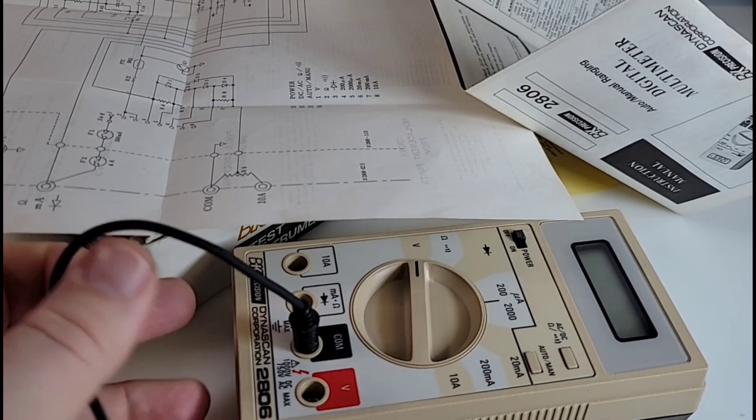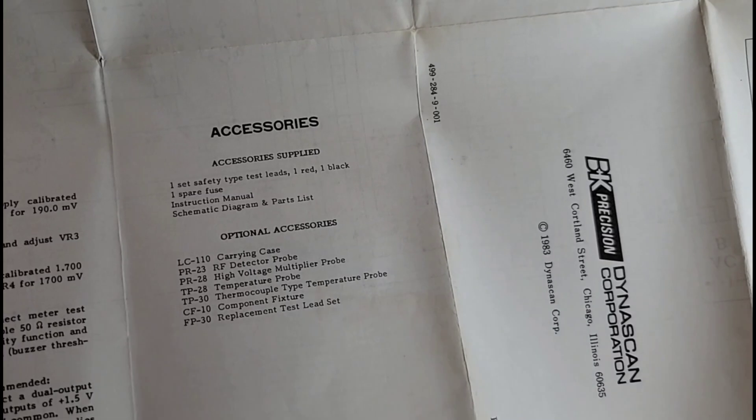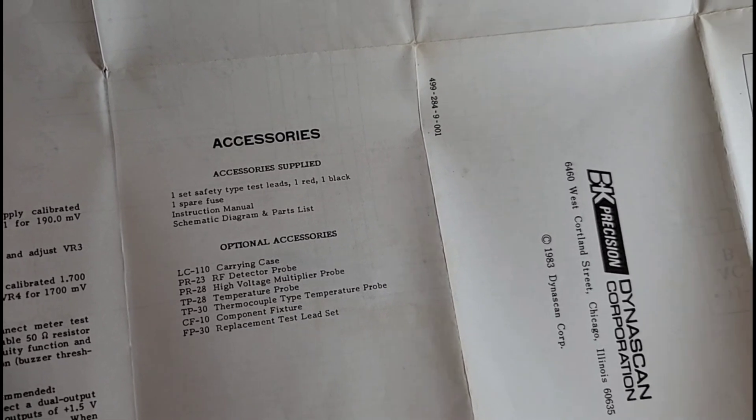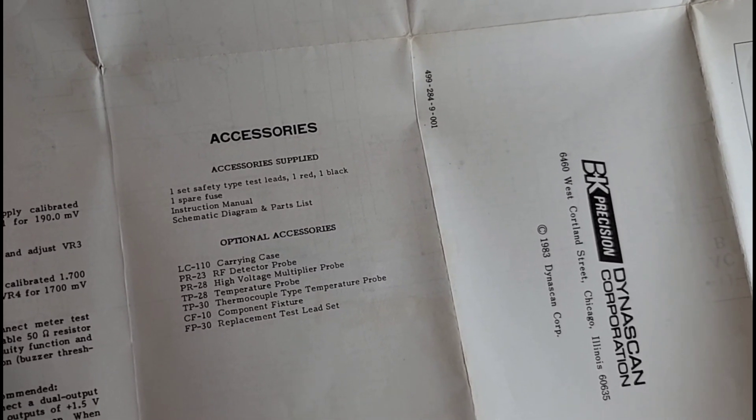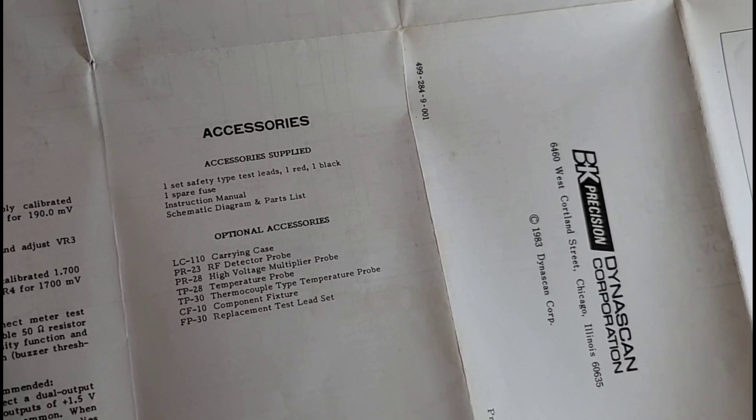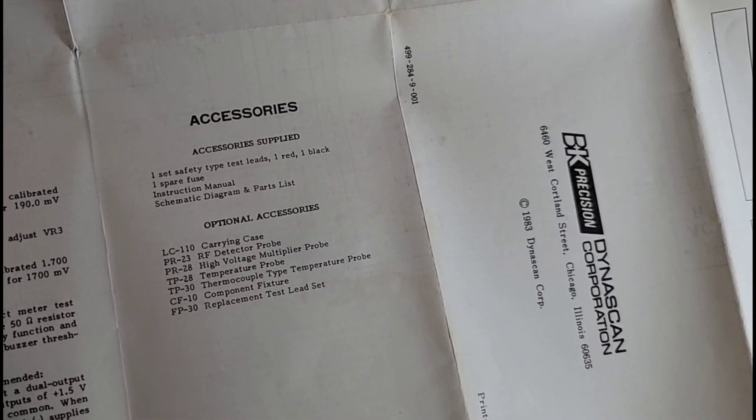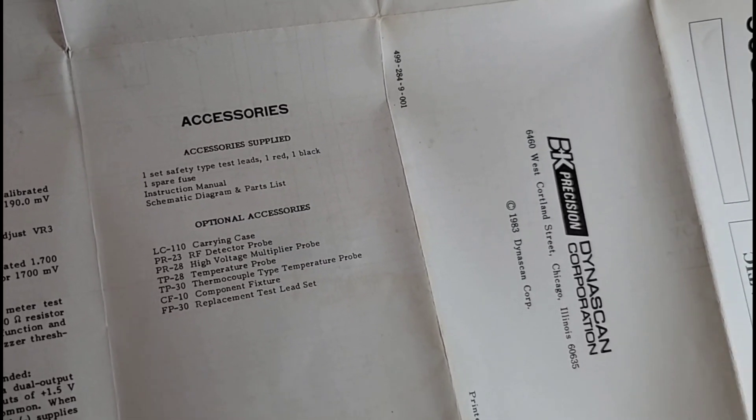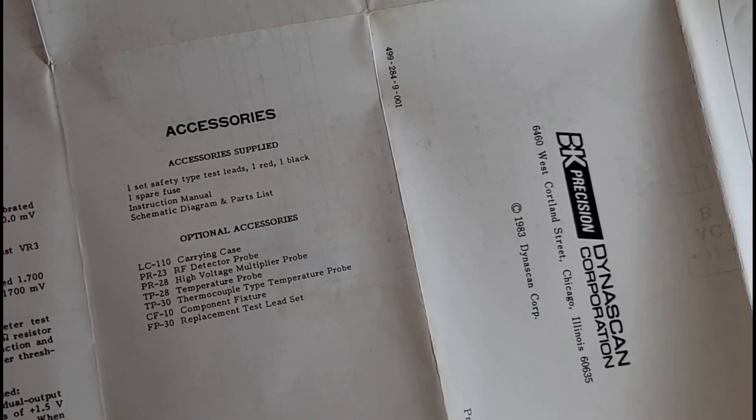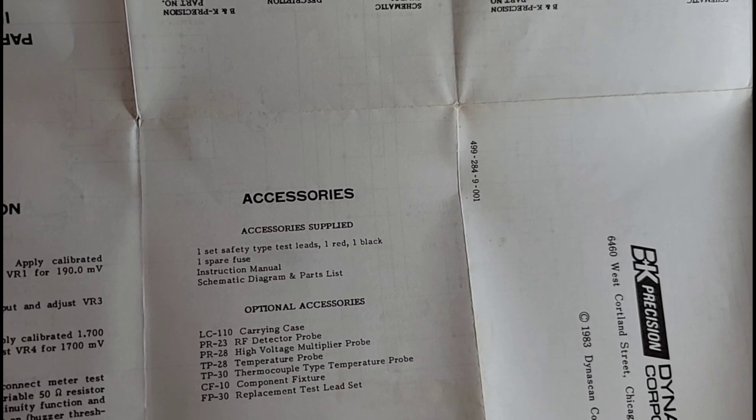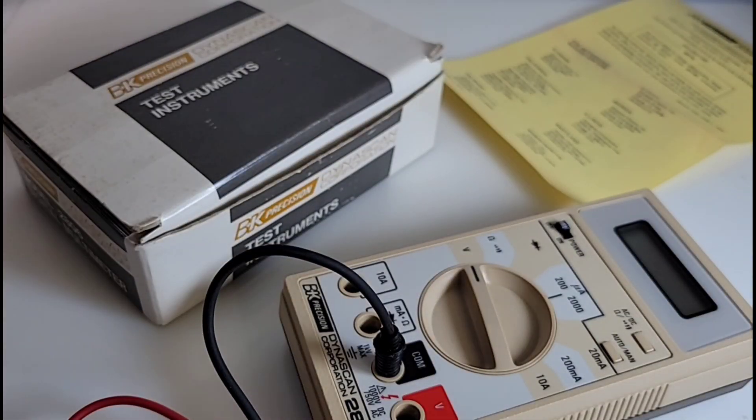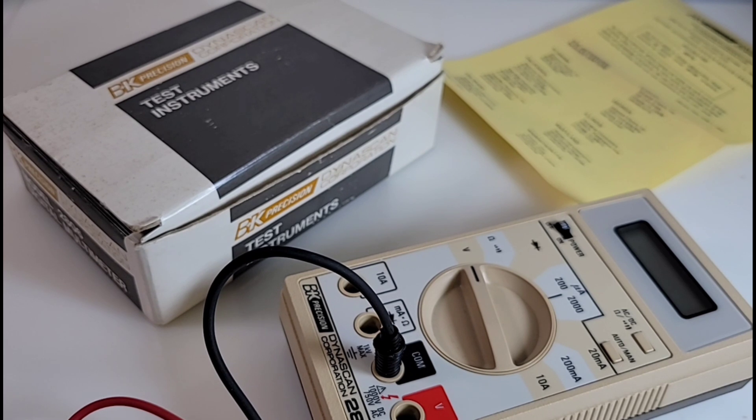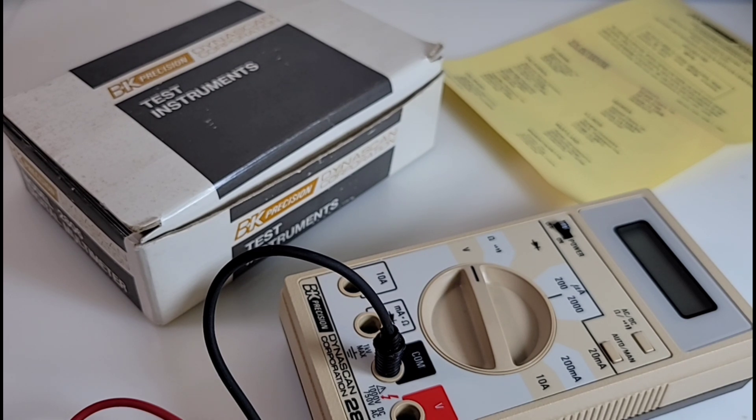We have some optional accessories with this unit: the carrying case, an RF detector probe, a high voltage multiplier probe, a temperature probe thermocouple, component fixture, and a replacement test lead set. Those were all extras you could get. It comes with a spare fuse and the test leads and the schematic and the parts list. Now this retailed for about $100 US, maybe a little bit more. In terms of standards it really wasn't cheap - $100 US 35-40 years ago was not cheap.